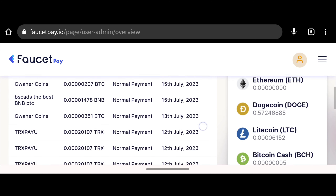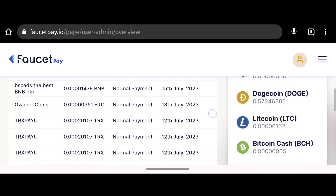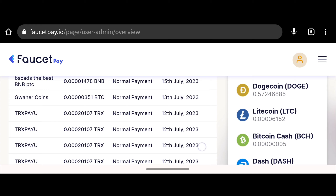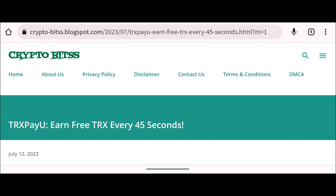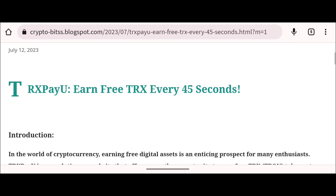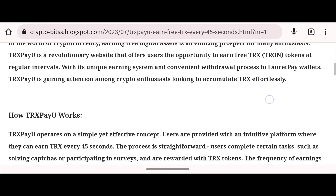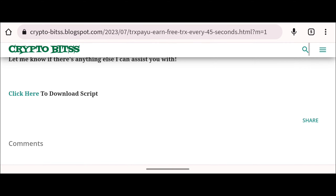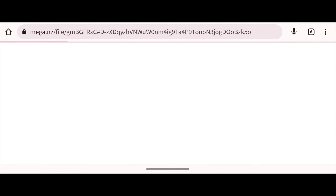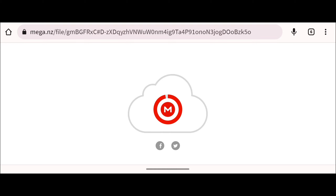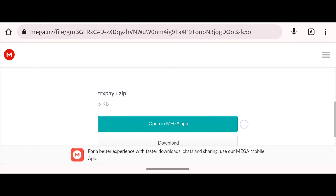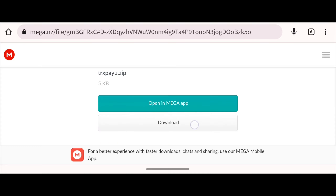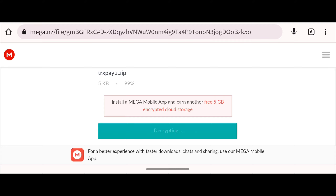Let me show you how to auto claim. To start, you have to download our PHP bot from the website Crypto Bits — the link is in the description below. You will be redirected to that page after clicking the link. Scroll down to the bottom and click 'Click here to download script.' You will be redirected to Mega cloud storage. Just one click to get the file — click the download button, wait for the save file button, and click it to get the file.